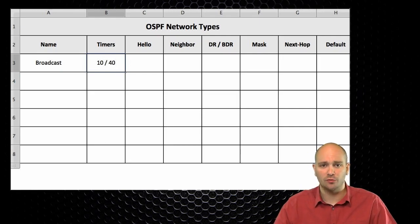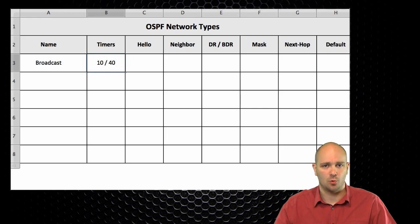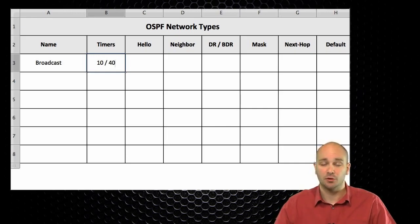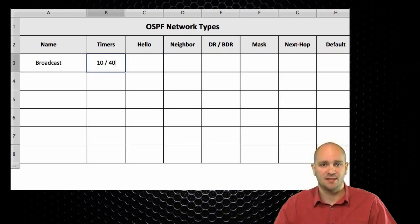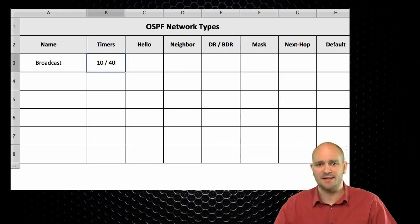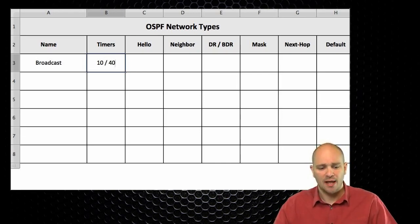This 1-to-4 ratio between hello timers and dead timers is the default in OSPF. So if you change the hello timer on an interface, you're automatically going to be modifying the dead timer as well. If you set your hello timer to 20 seconds, your dead interval will automatically be 80 seconds.